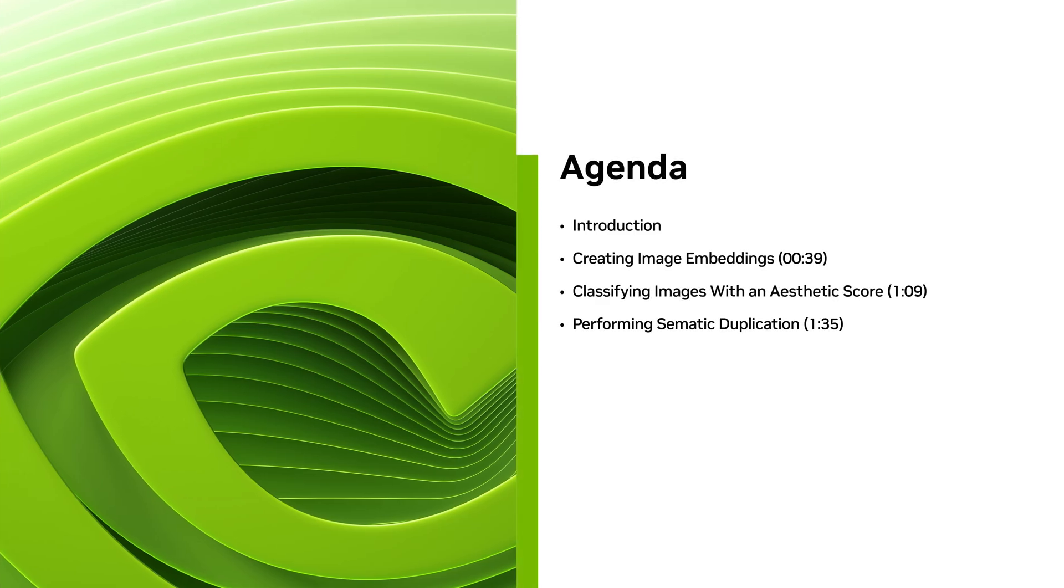Hello, my name is Ryan Wolf. I'm going to walk you through some of the recently added features for image data curation in Nemo Curator.